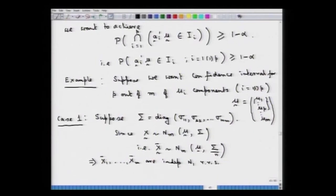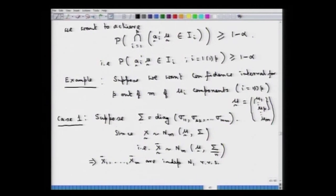We had taken those linear combinations as the p components mu_1, mu_2, ..., mu_p — without loss of generality, the first p of them. We were looking at two different cases under which such simultaneous joint confidence intervals may be derived. The first case assumed that sigma is a diagonal matrix, so that the components of the multivariate random vector x become independent, and we derived simultaneous confidence intervals covering mu_1 through mu_p.